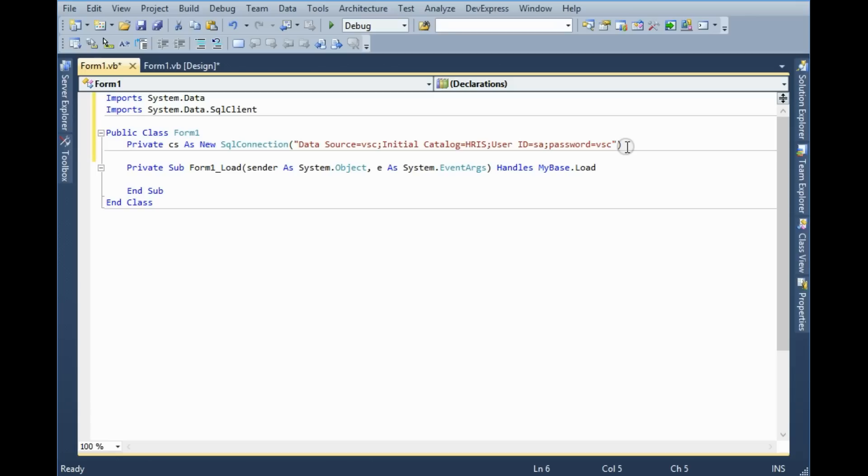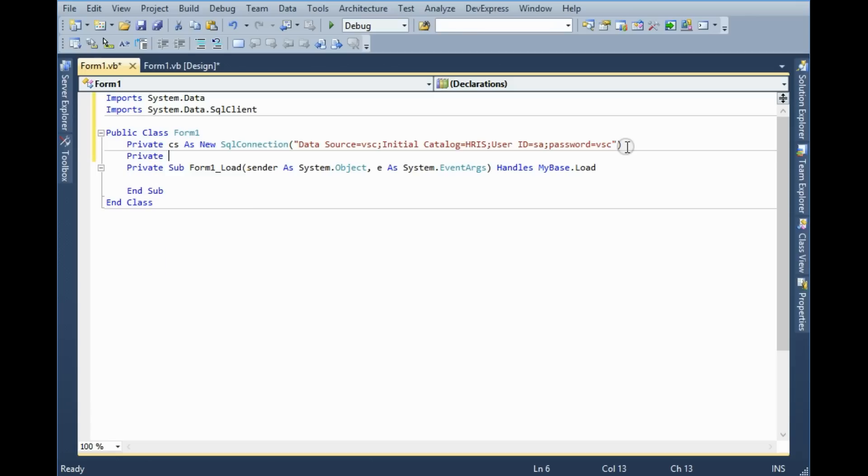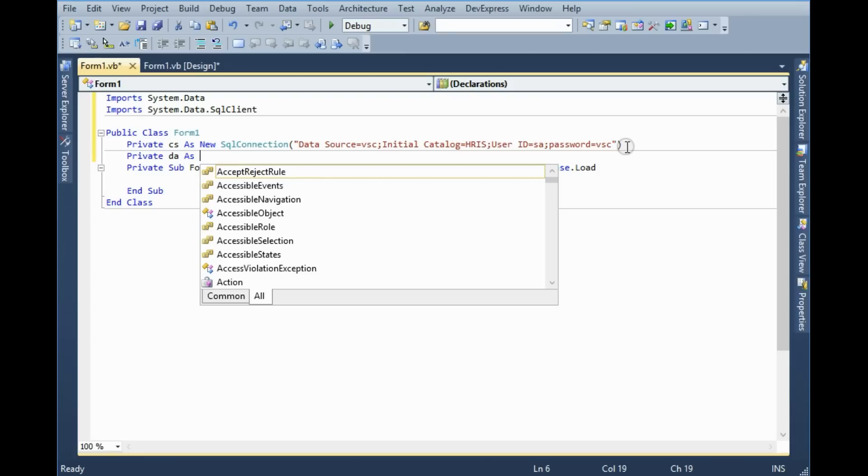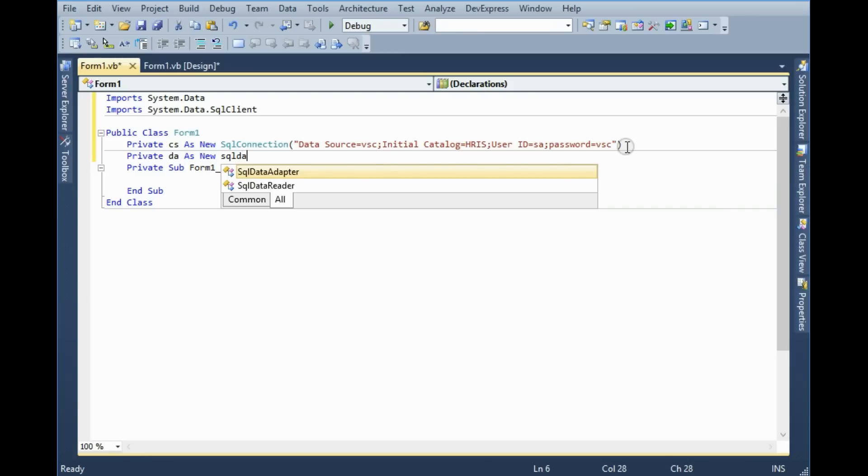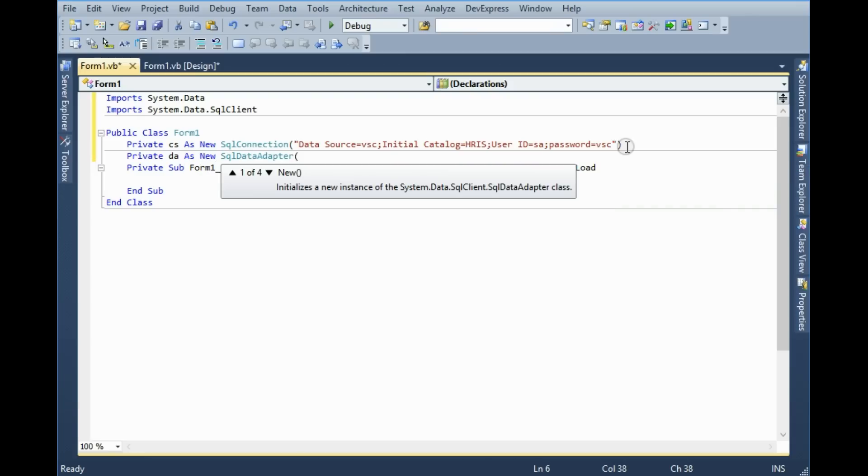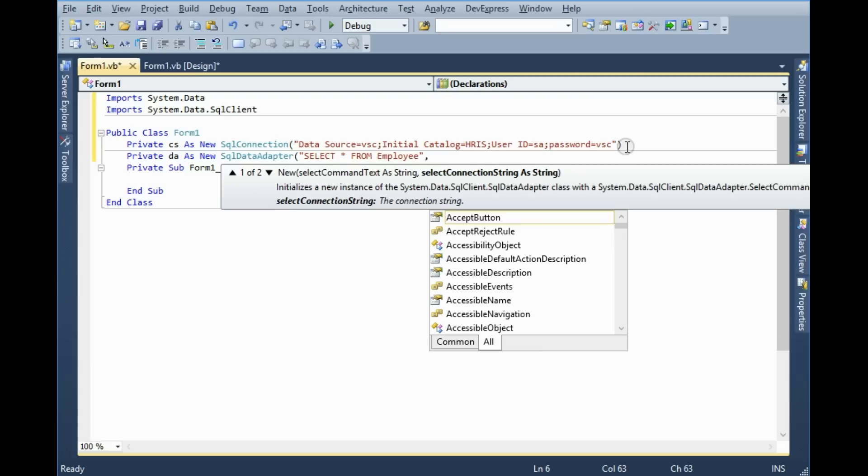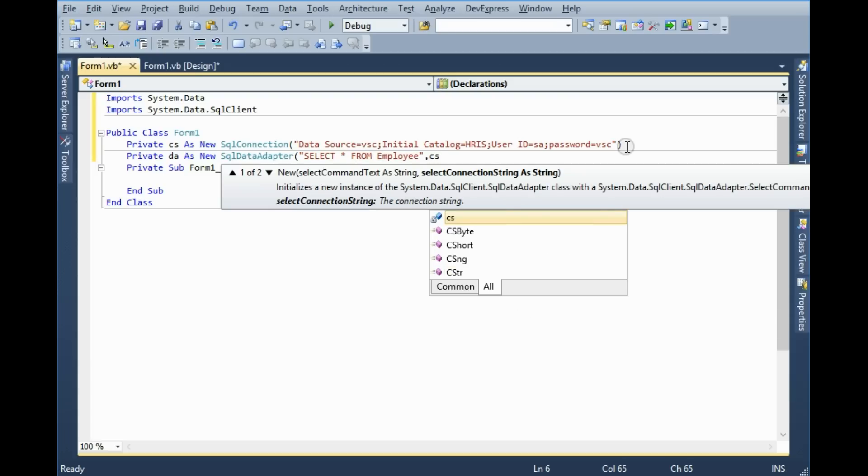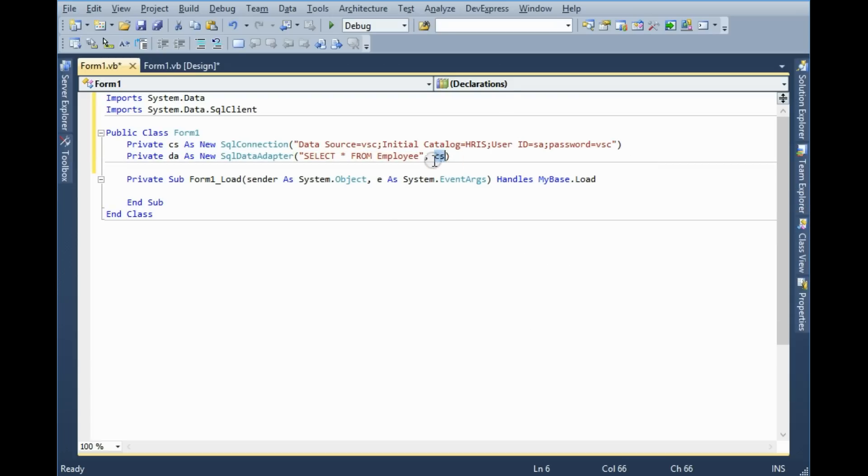Now I am going to create a data adapter, private DA as new SqlDataAdapter. In this case first parameter is I have to give the SQL query, so select star from Employee. Second parameter is connection string CS.